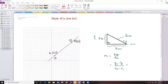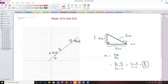Let's calculate: Y2 is 11 minus Y1 is 3, over X2 which is 11 minus X1 which is 2. That gives 8 over 9. This is the slope of the line. When the line is going up, the sign of the slope is positive.